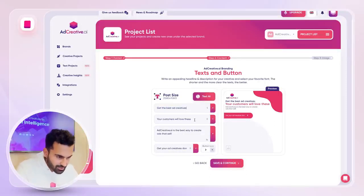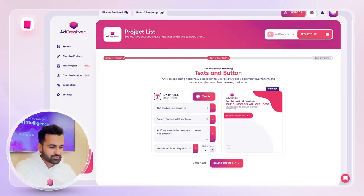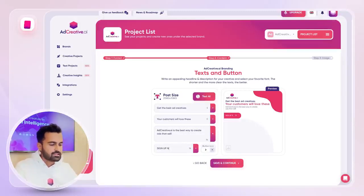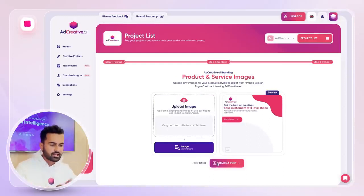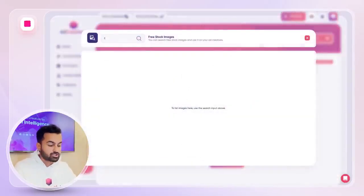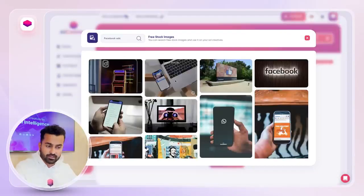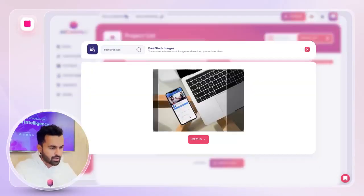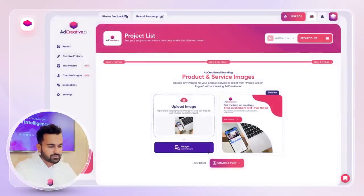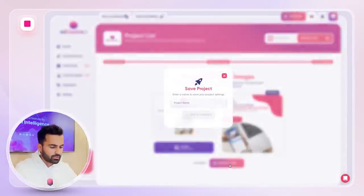I'm going a bit fast here. 'Your customers will love this' — perfect. I just like my call to actions a bit precise: 'Sign up now.' The text design preview looks good. On the last step, I'm just gonna be selecting a background — let's say Facebook ads. These ad creatives are completely free, so I'm just gonna go right and test.